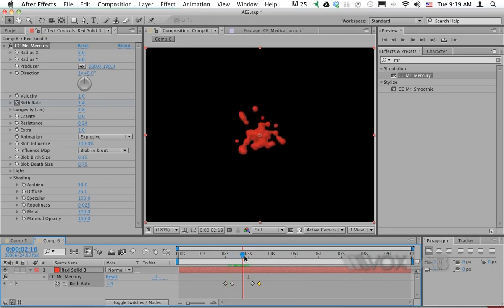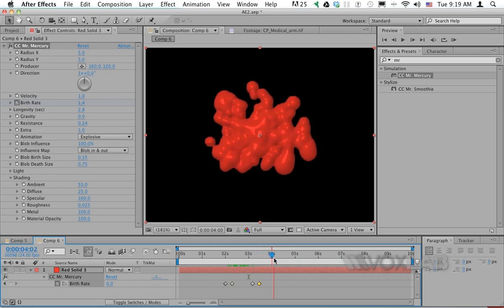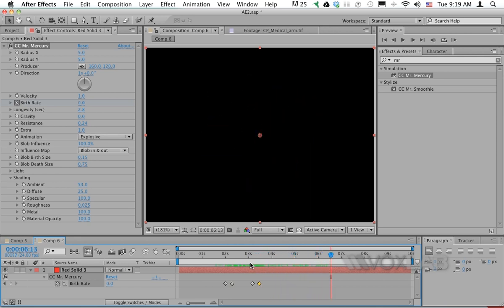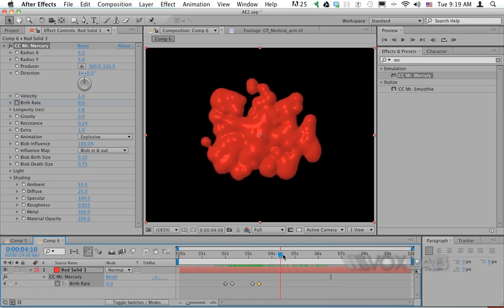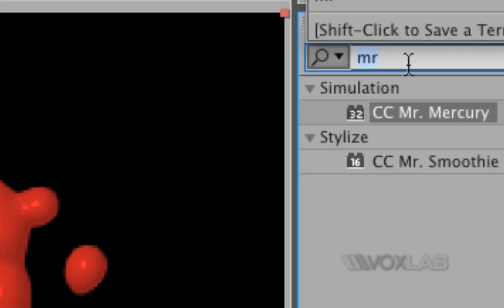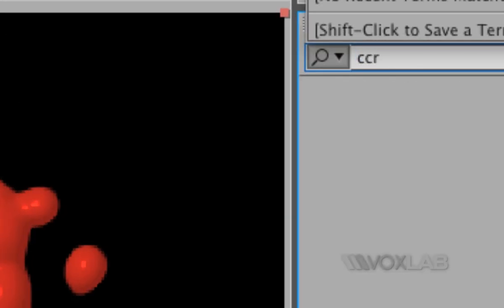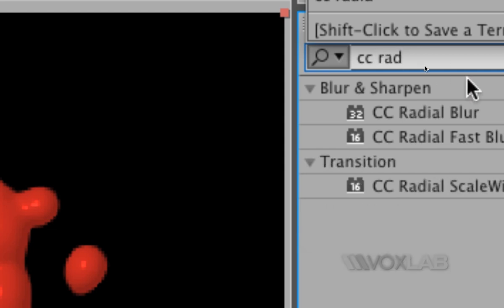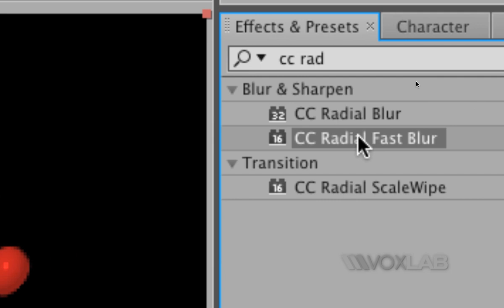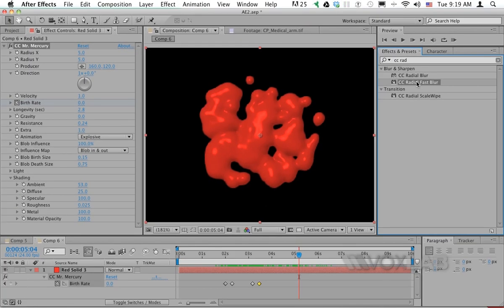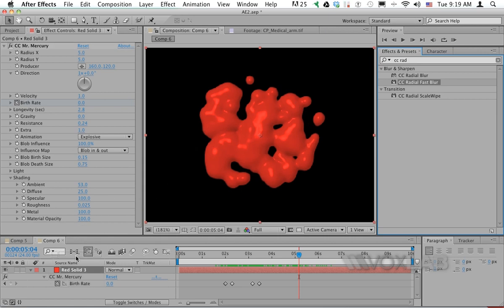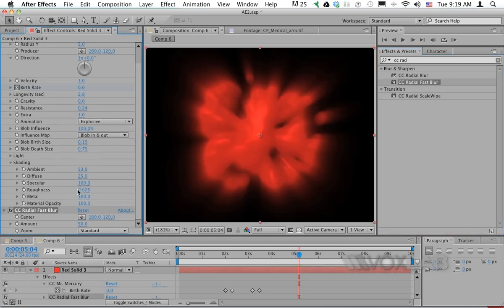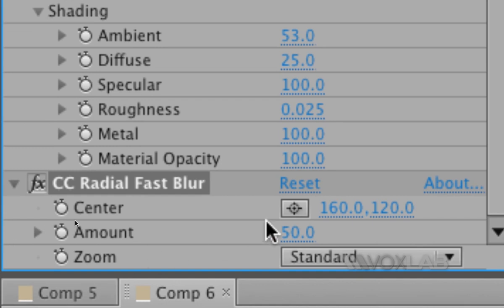Now I want to make this blob less blob-looking and more mysterious, so I'll add another effect called CC Radial Fast Blur. There are plenty of radial blur filters, but make sure you choose CC Radial Fast Blur. I'll apply it to the layer and increase the amount to make sure the particles are blurred even more.